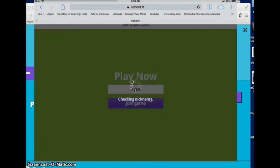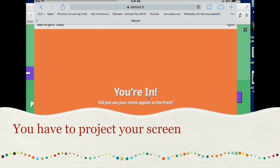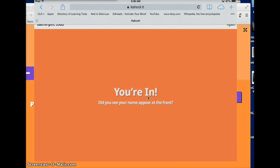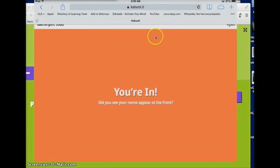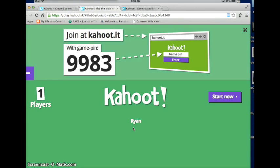Now keep in mind: wherever you're doing your Kahoot, it has to be projected somewhere. So if you have a computer hooked to a projector you can do it that way, or a TV hooked up to your computer or mobile device — students have to be able to see the main screen. All your mobile device or other computers are doing is acting as an answer keypad. Right now I have only one player; if I had multiple players they would all be listed here. You can have a lot of players so don't worry about running out of space.